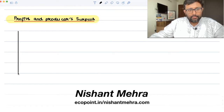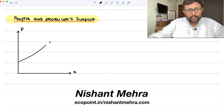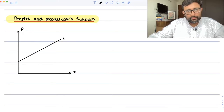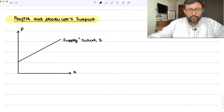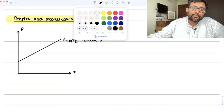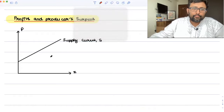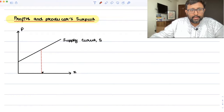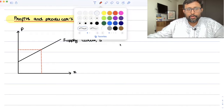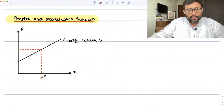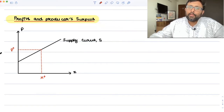We have the supply function like this — quantity supplied on one axis, price on the other. This is what my supply curve S looks like. If I'm going to supply X star units, then according to this supply function I'll be supplying X star units at price P star. So P star is the price at which I'll be selling X star units.